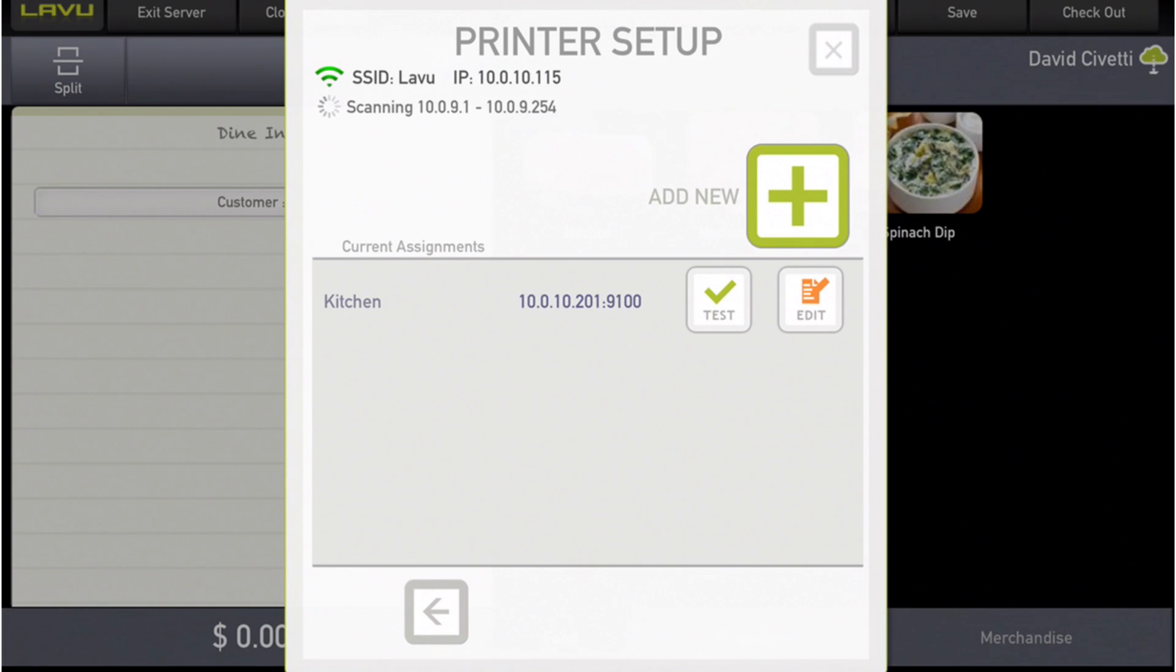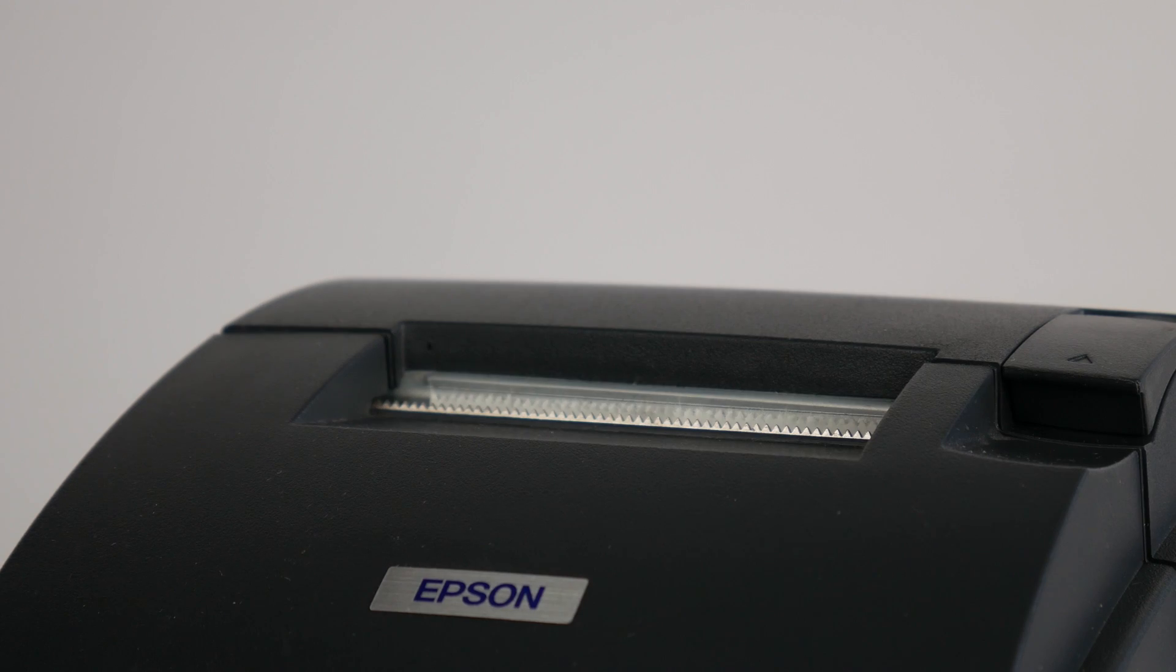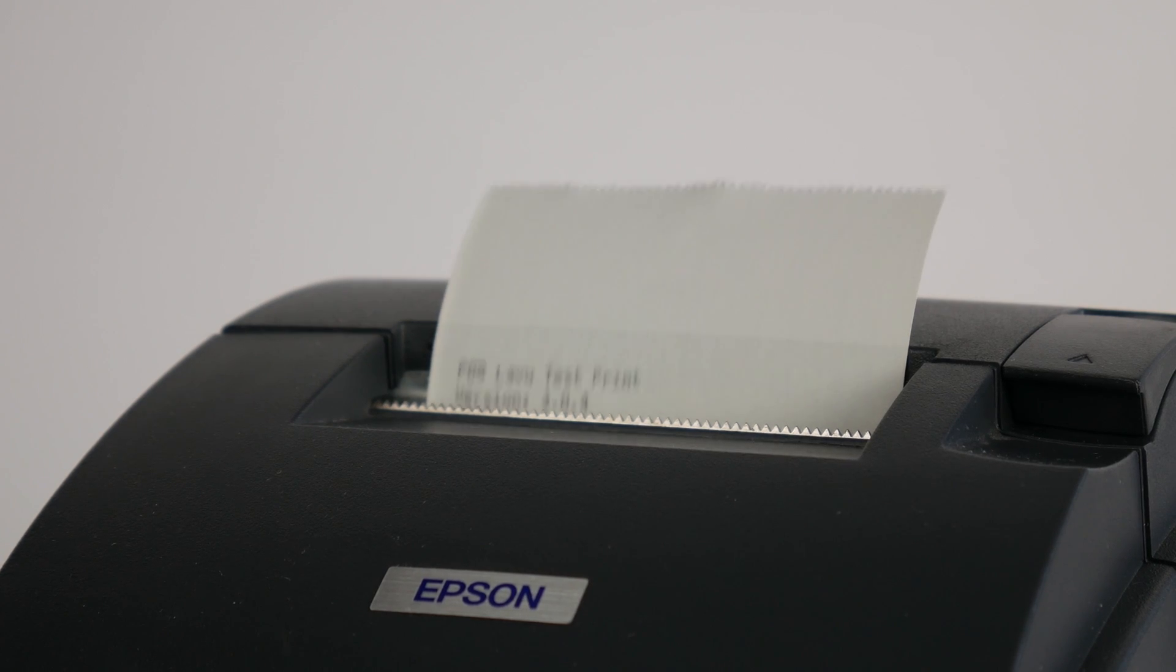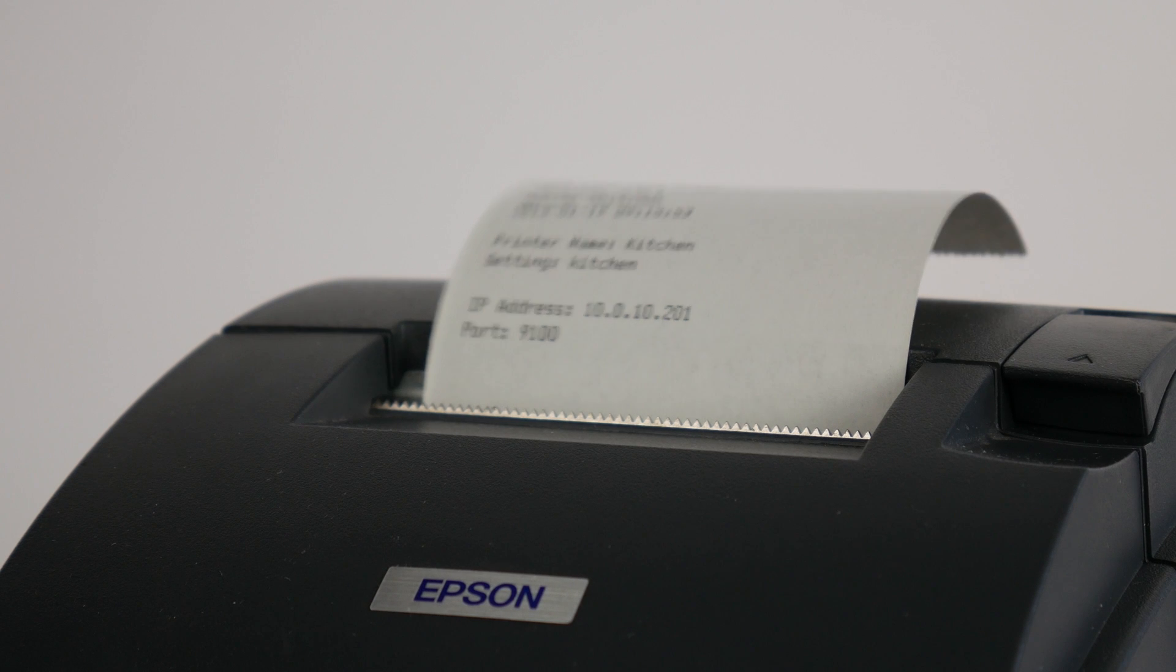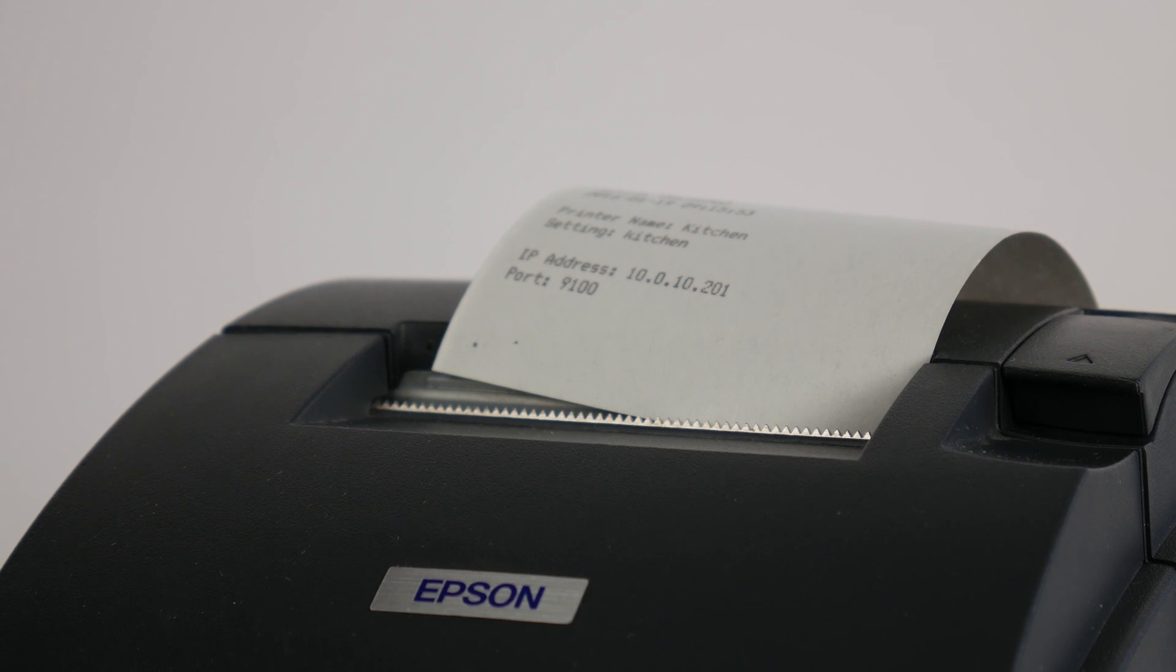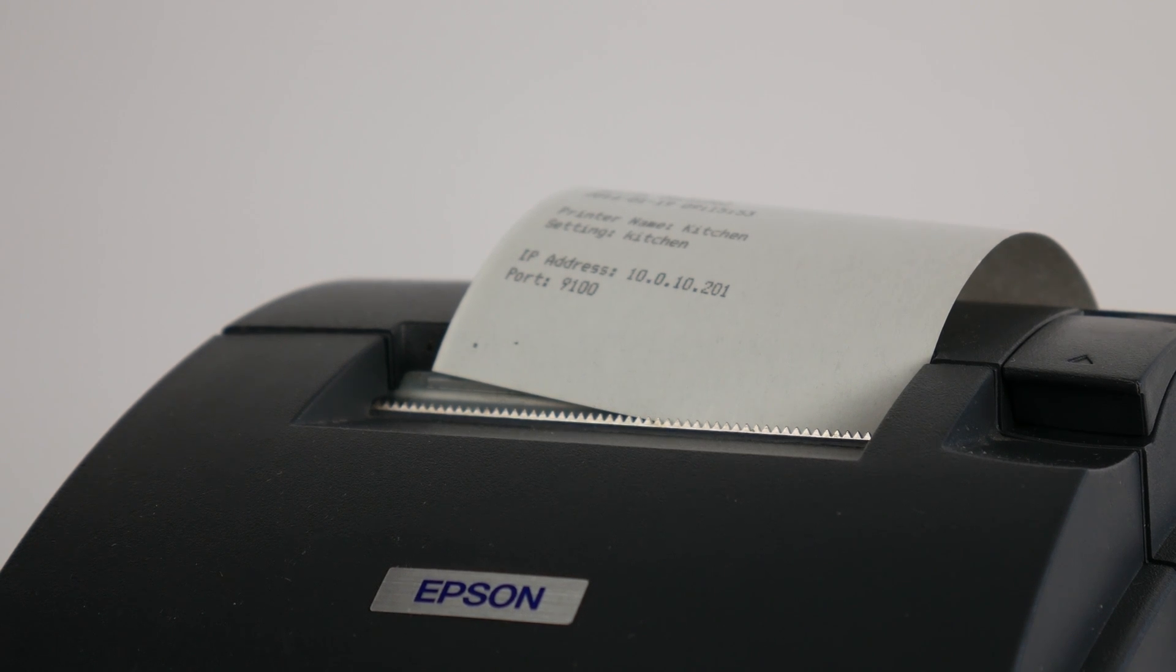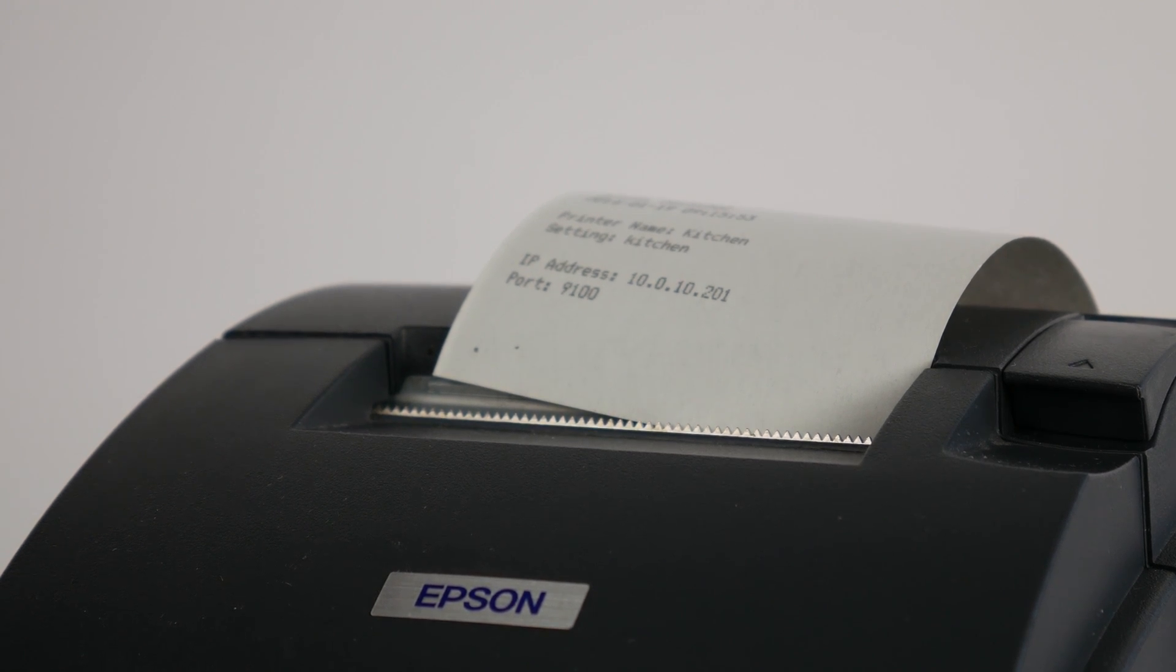Test the iPad connection to your kitchen printer using the Test button. Tap the button. The TM-U220B should produce a test print like this.